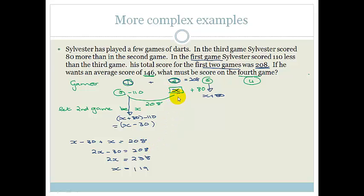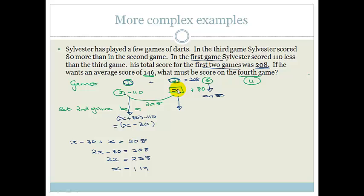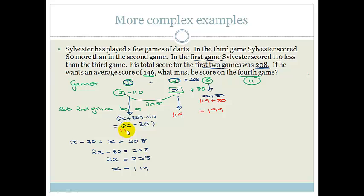Now we know X equals 119. So the score for game 2 was 119, the score for game 3 was 119 plus 80 equals 199, and the score for game 1 was 119 minus 30 equals 89.